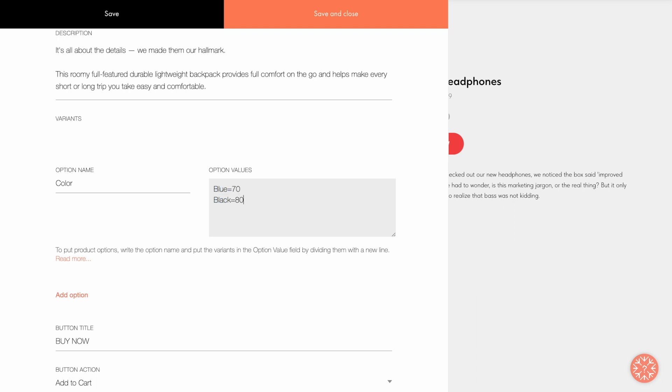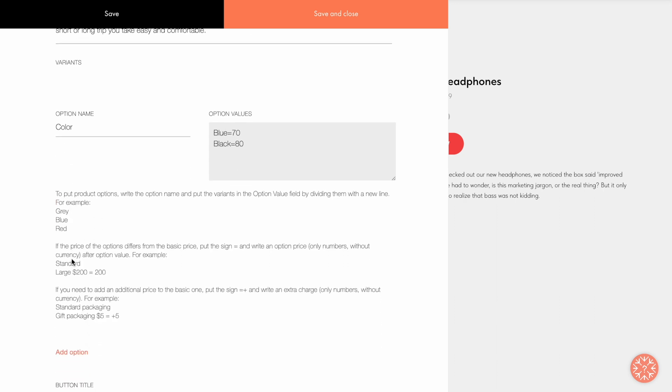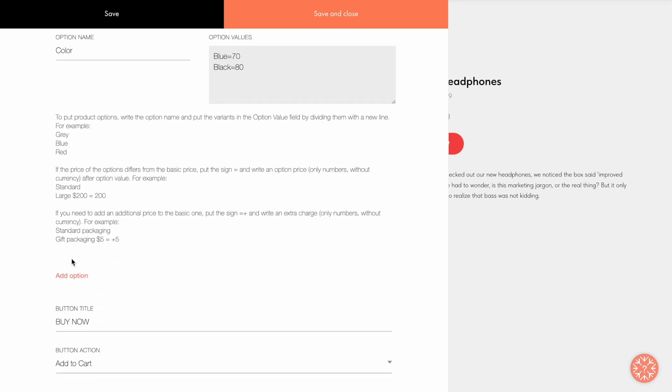Note that you can only change the current price for the product's options. The previous price is specified in the Old Price field once and cannot be changed. Click on Read More to learn more about the option settings.